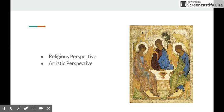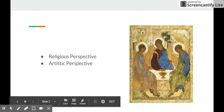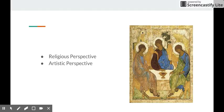So the religious perspective on this piece is that the Three Angels were visitors, traveling disguised as visitors, who stopped by Abraham and wanted food as many travelers would do or they would starve at the time.